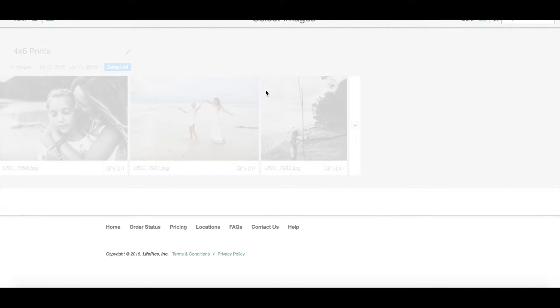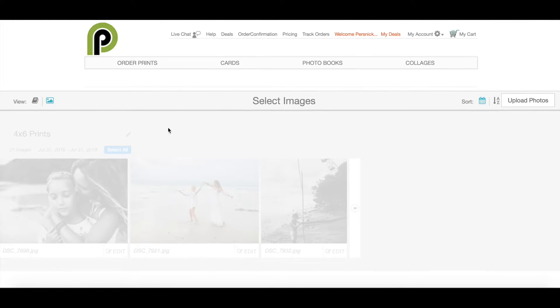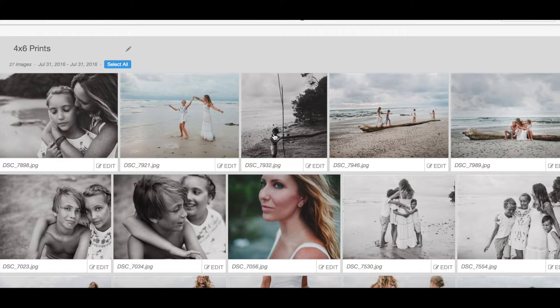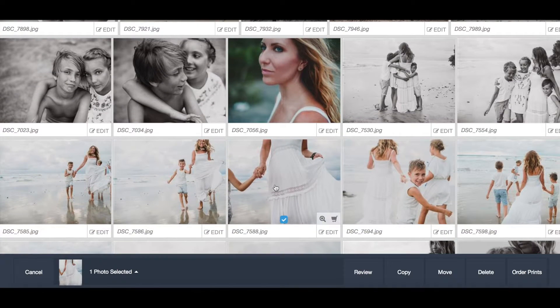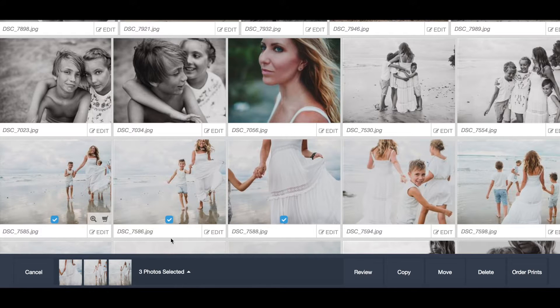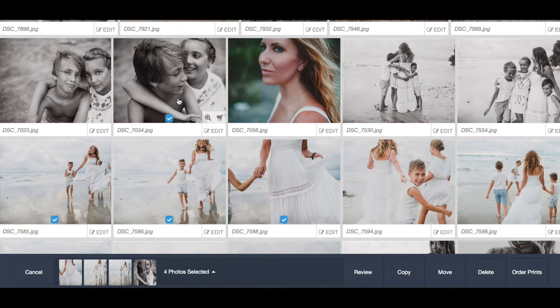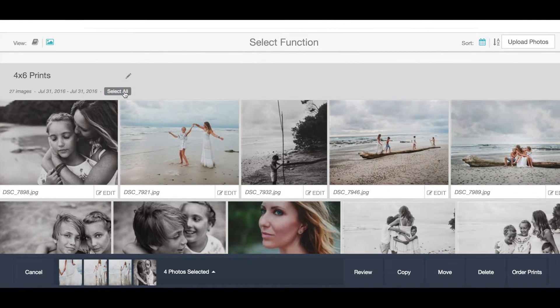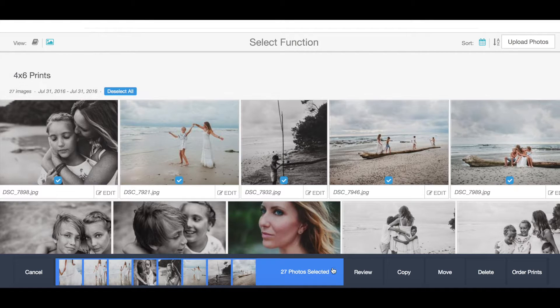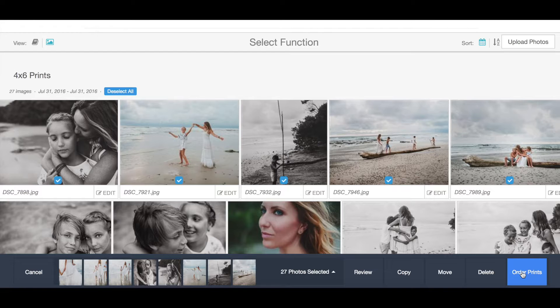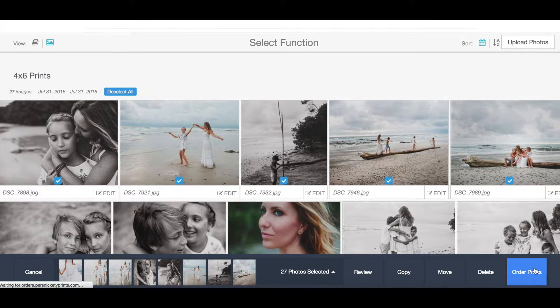Now that I have uploaded all of my photos, I'm looking at the album. I'm going to toggle out and I can see all the pictures here in this 4x6 prints album. Now I can select a couple of photos and see at the bottom it says three photos selected, now four. Or I can click select all because I want all of these pictures as a 4x6. At the bottom I'm going to select all and click order prints.